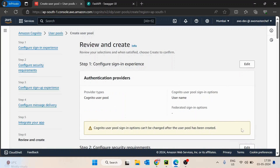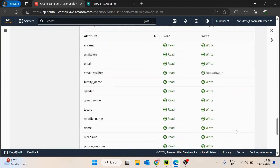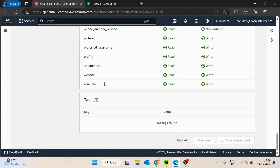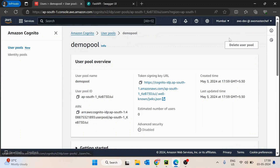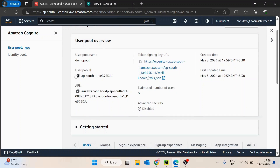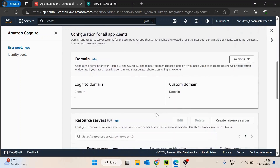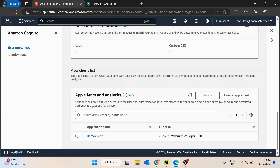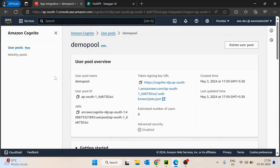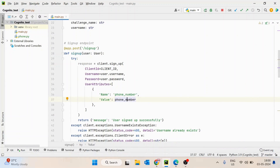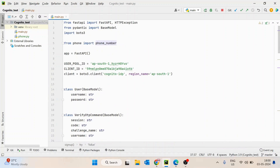Then we just click next. All the configuration is done, so we will create it. Once this is done, we go inside it and now we have the user pool ID. Inside the app integration we can see the app client as well. What we will do is copy the user pool ID and go to the code. Then we will copy-paste this user pool ID — that's the first thing. Second, we will copy-paste the client ID and paste it.